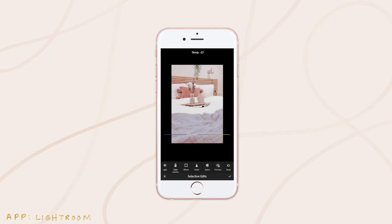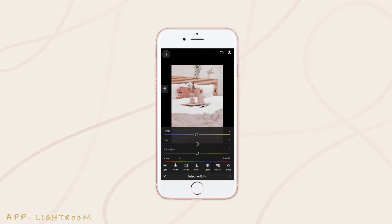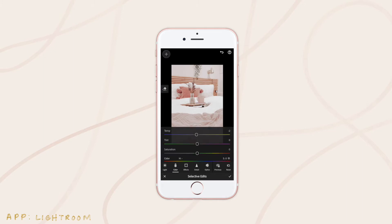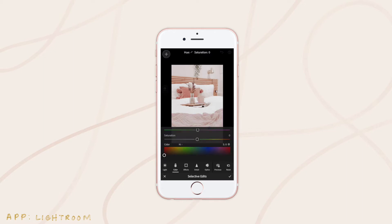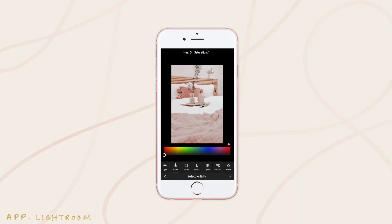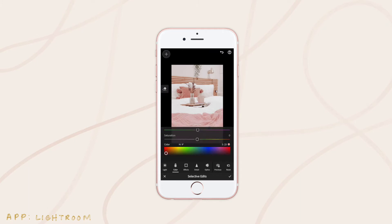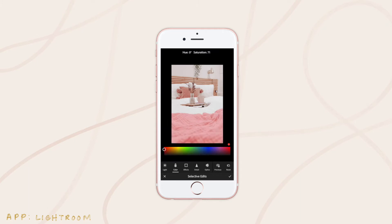We could do temperature and change it that way, but it's just more of a tone adjustment. We could also do tint — tint looks pretty good if you want to take it more purple, but if you really want to change the color, tint isn't our best friend. So we're actually going to come down into the color panel here, which gives us the most versatility for color changing.